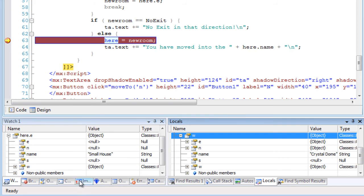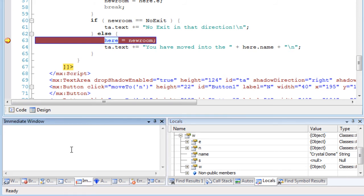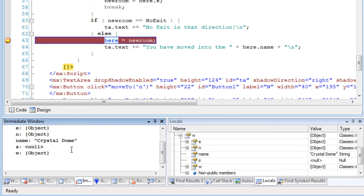These can be simple expressions, such as 1 plus 1, or I can enter the name of a variable from my program here, which again is a room object, and once again,